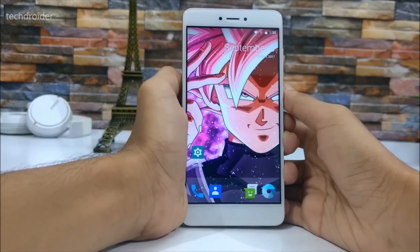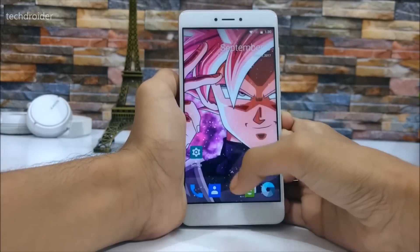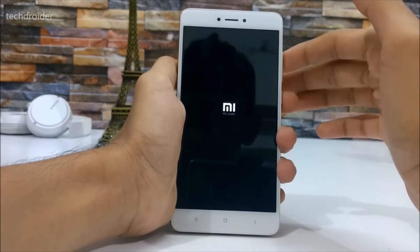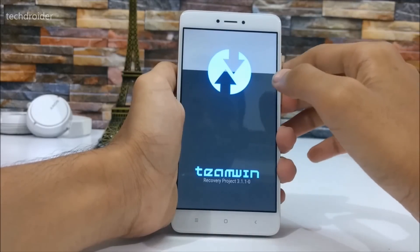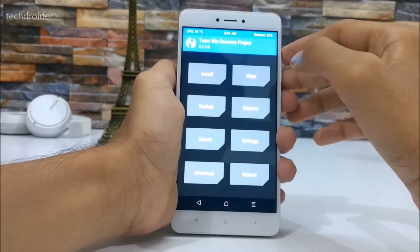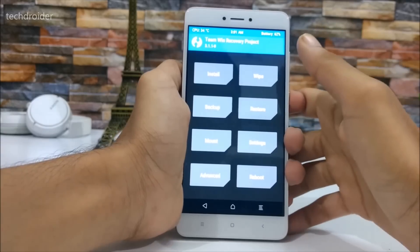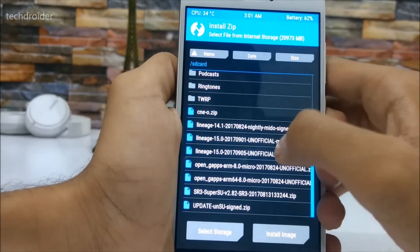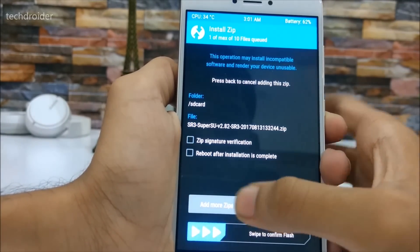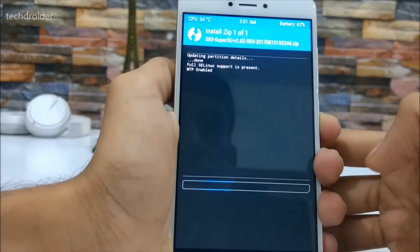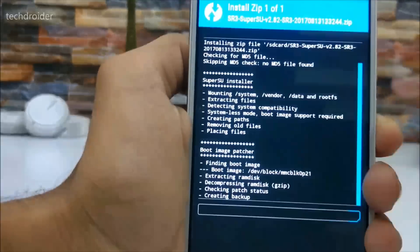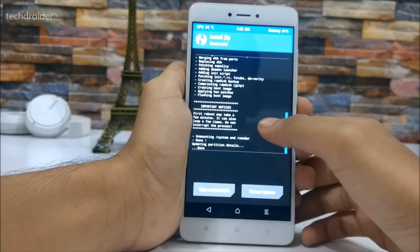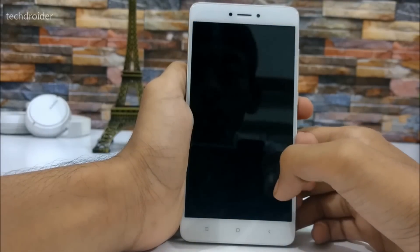You'll need TWRP installed on your smartphone along with an Android 8.0 Oreo custom ROM. This is the easiest, simplest, and working guide available to root Android 8.0 Oreo custom ROMs — do hit that subscribe button as I'll be making more videos on this. Now let's power off the device. In TWRP, select the SuperSU SR3 zip file and swipe to confirm the flash. Once installation is done, select reboot system.